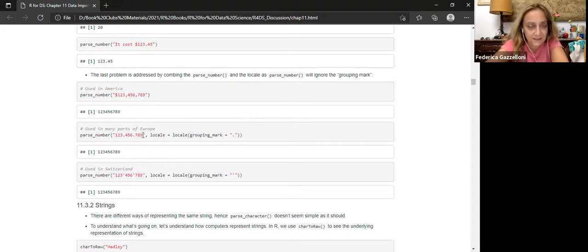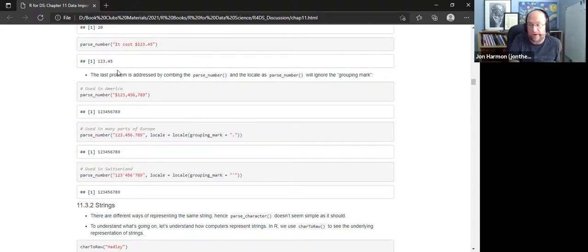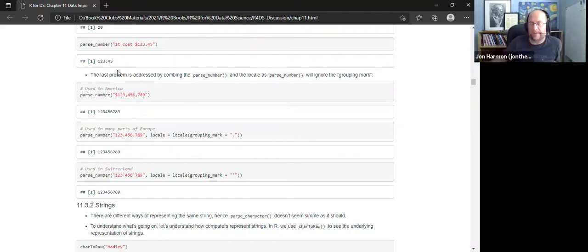In Italy and Europe generally, dots are used for decimals. It's nice that readr has a consistent default regardless of where you are, so code behaves the same way everywhere — and then you can override it to be what you want. The consistency is what makes it useful.